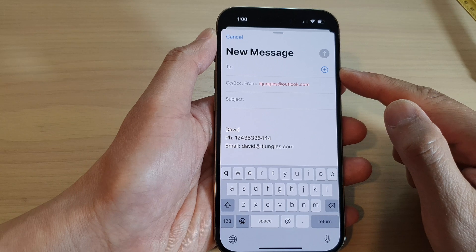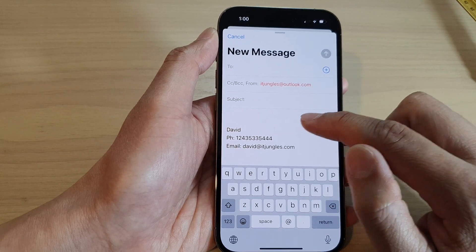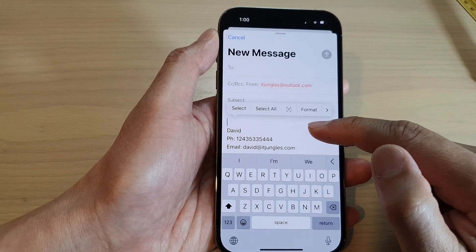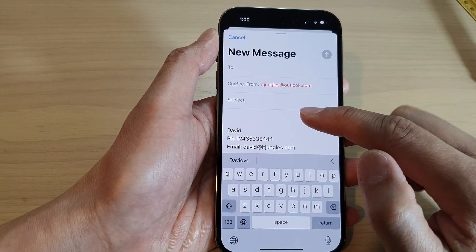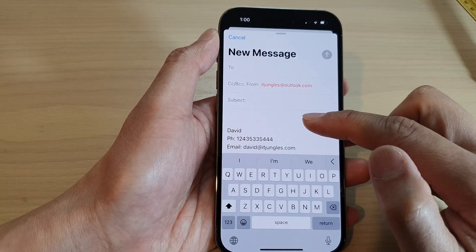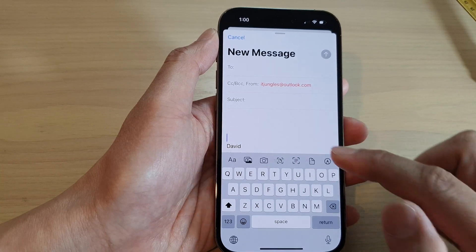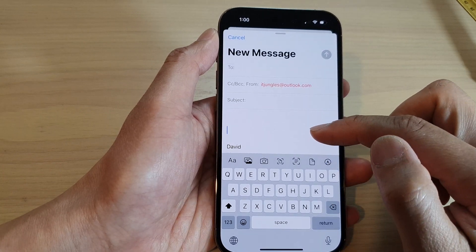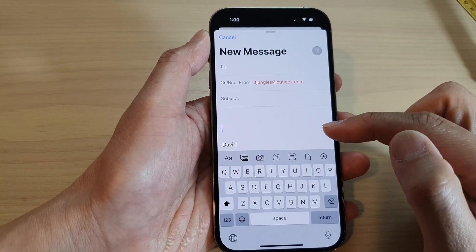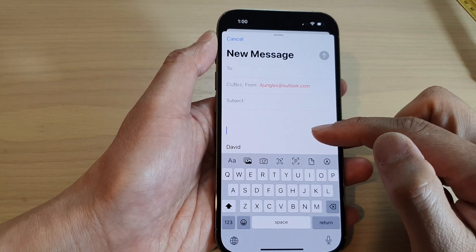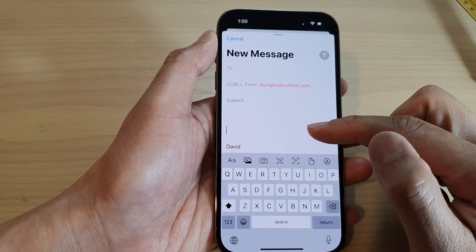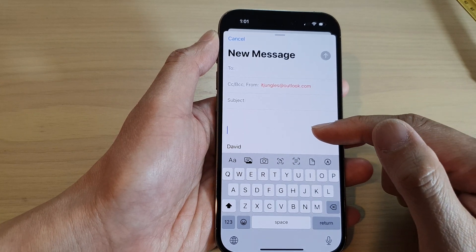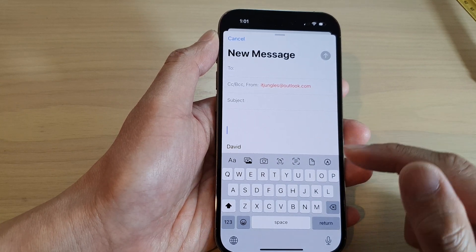Put in the email address, and then go down to the content of the email, or the email body. Now go to a spot where you want to scan the document and insert it into your message.